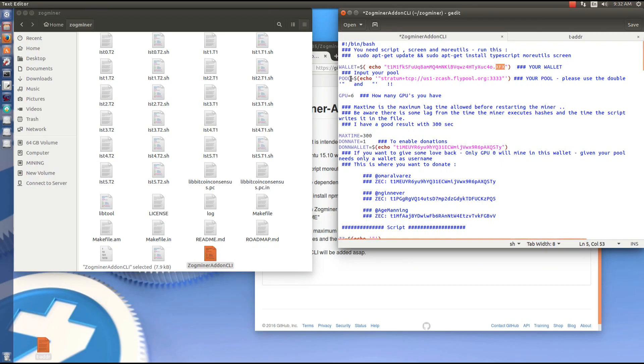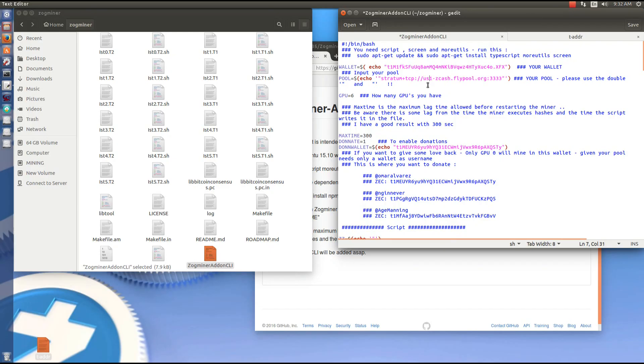The next thing is the pool. We want to make sure that we have the pool we want in the pool setting. He's using flypool so I'm going to use flypool also. You can use the US server, EU server, or CN server.